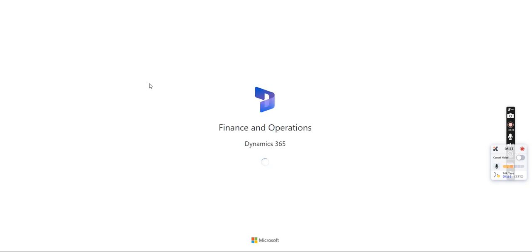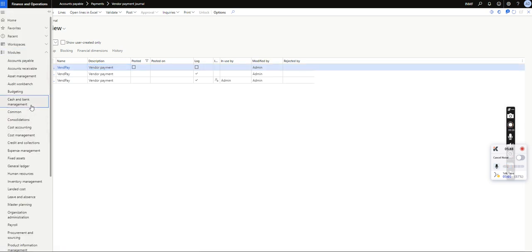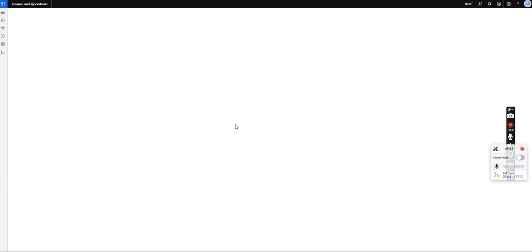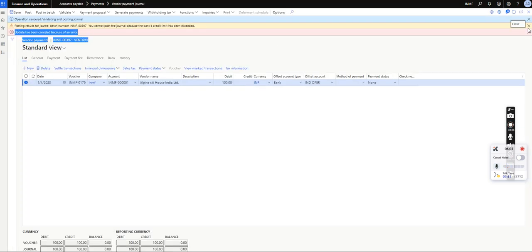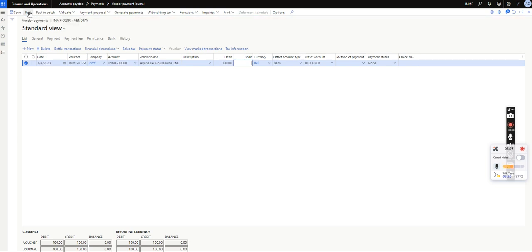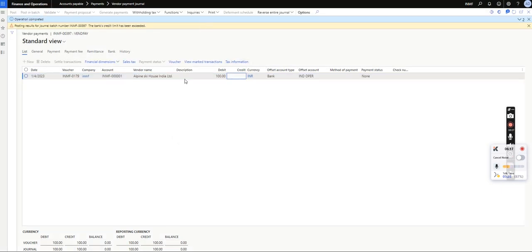Now I will also demonstrate the Warning mode. I will open another window and go to Cash and Bank Management Parameters, and change the setting from Error to Warning. Now I will post the same entry again — remember I have changed the parameter from Error to Warning. As you can see, the journal has been posted, but the system still shows the error message as a soft warning. This is the difference between Warning and Error.